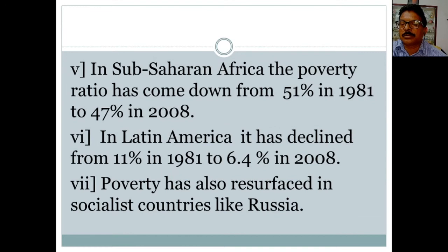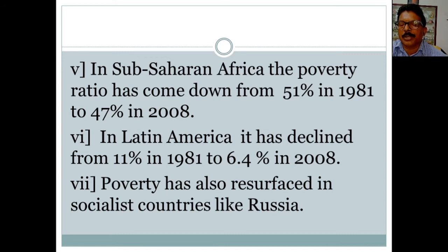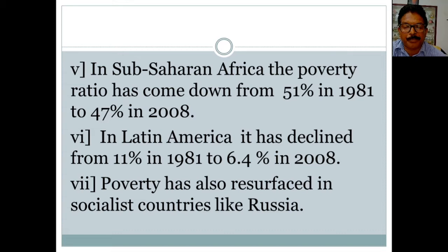In Sub-Saharan Africa, the poverty ratio has come down from 51% in 1981 to only 47% in 2008 — hardly a 4% reduction. Even today many African countries like Somalia, Chad, and Nigeria remain very poor. In Latin America, it has declined from 11% in 1981 to 6.4% in 2008.